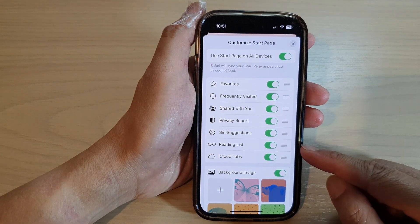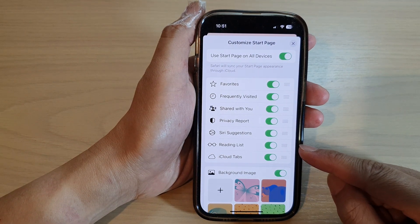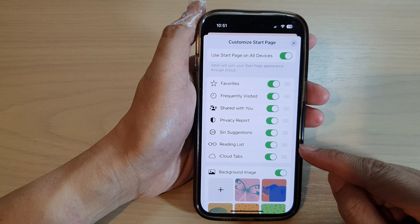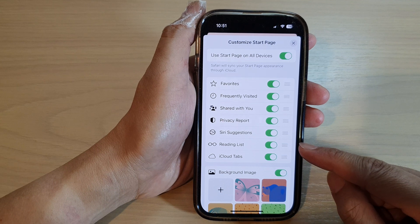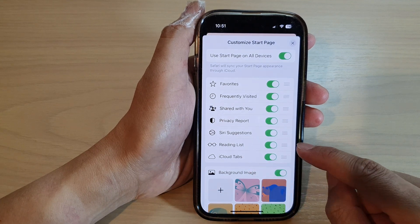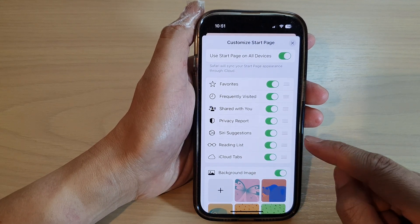Hey guys, in this video we're going to take a look at how you can turn on or turn off reading list on the iPhone 14 series.